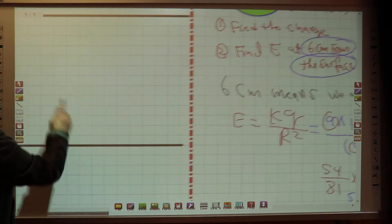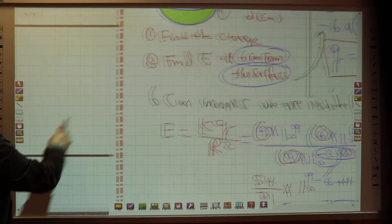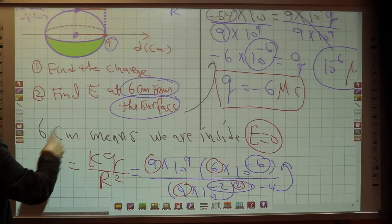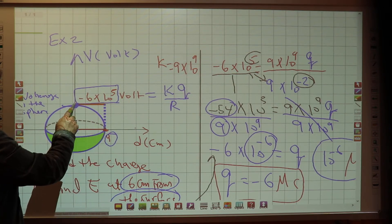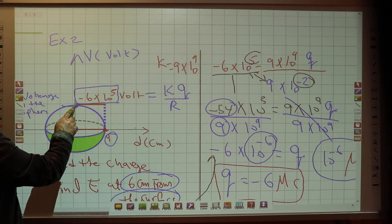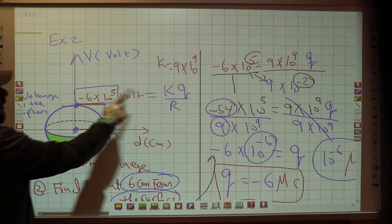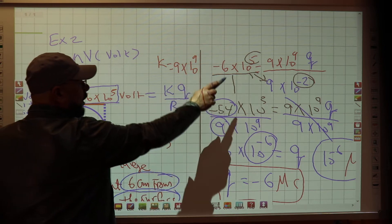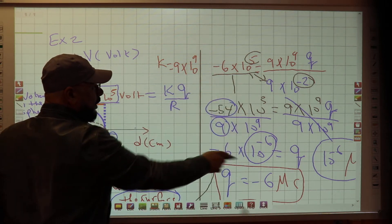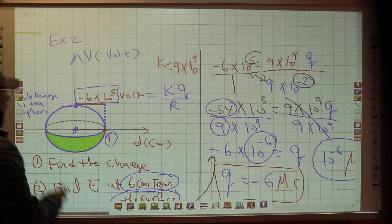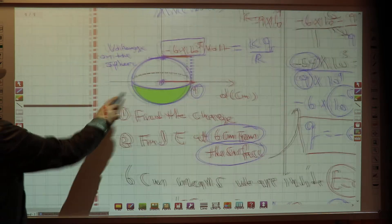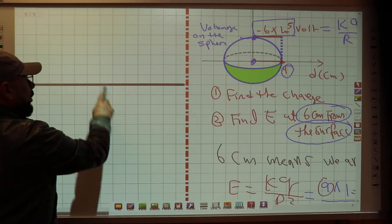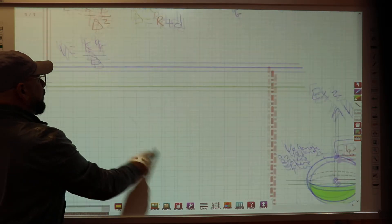To summarize: I found the charge by recognizing that the given value is the voltage of the sphere, V = kQ/R. Then we finished the problem.